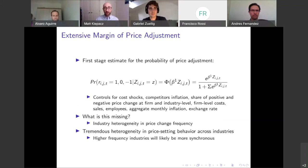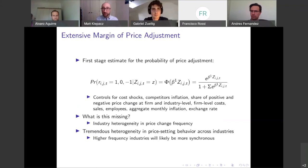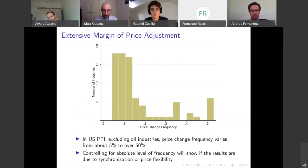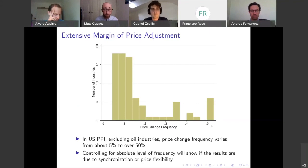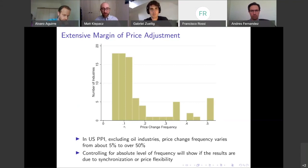There is tremendous heterogeneity in price-setting behavior across industries. Think of something like the oil industry, which changes prices every day or every week, relative to something more retail like a grocery store, which might only change prices every six months. Higher frequency industries are likely to be more synchronous. Looking at U.S. data — excluding oil industries which have a monthly price change frequency of over 0.9 — we see a lot of heterogeneity. If your industry changes prices 50% of the time, then every two months you're changing prices, and we'll mechanically see synchronized price changes, whereas around the average of 0.1, synchronization is much less likely.